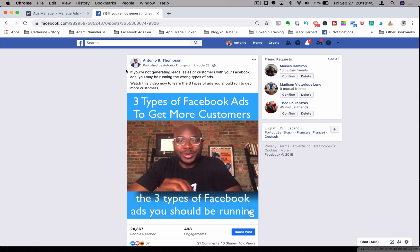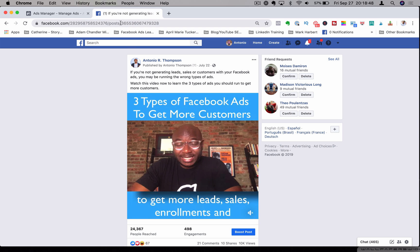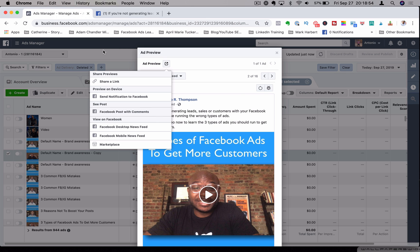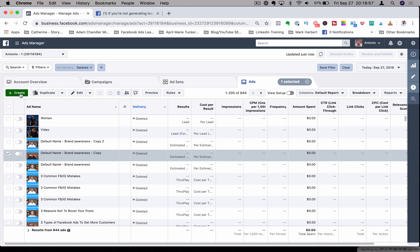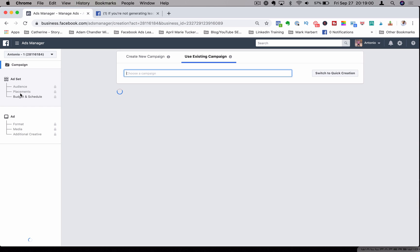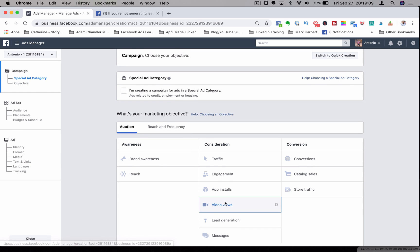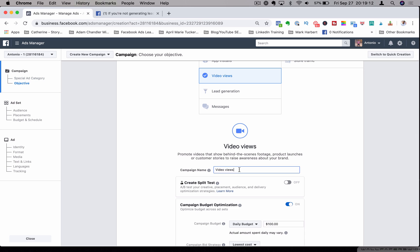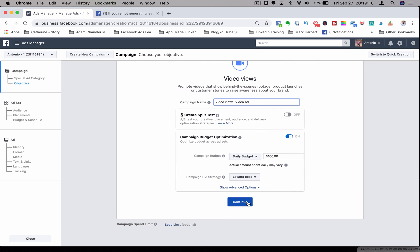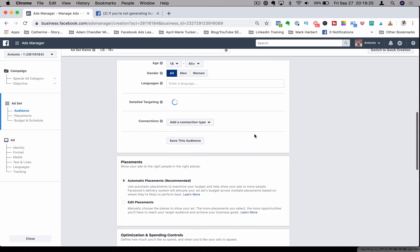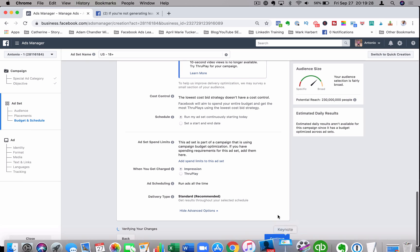Now what I need to do is create a new ad using this post. I'm going to grab the post ID from the URL, go back to the ad manager, and close this out. I'll create a new ad — starting a new campaign. Let's say this is for video views. Give it a name: 'video ad.' You would go ahead and create your targeting and placements — I'm going to skip all that just for the purposes of this video.